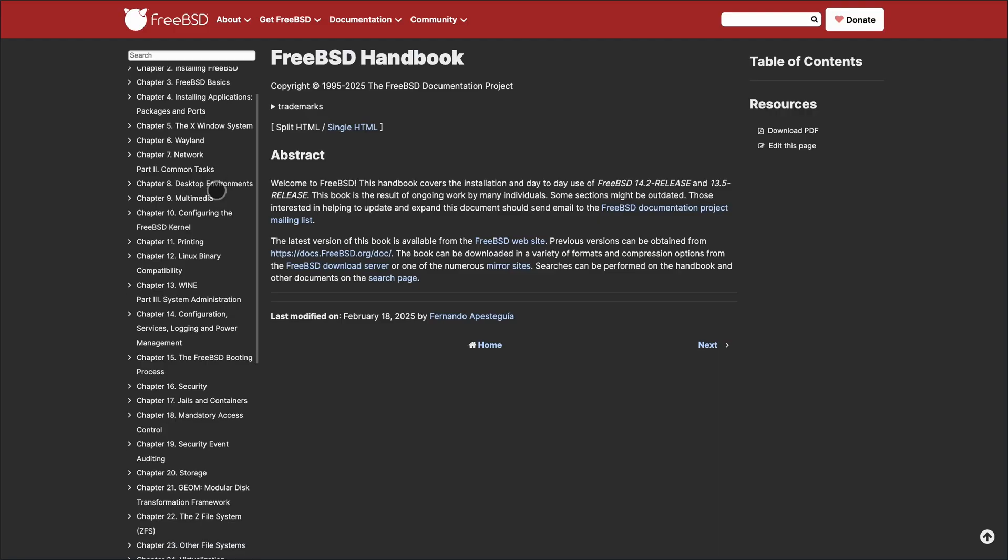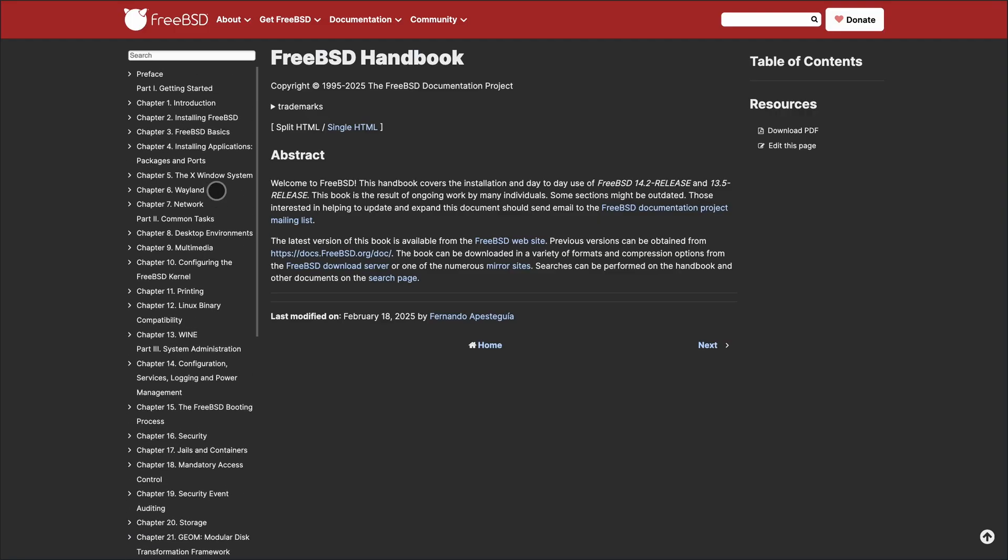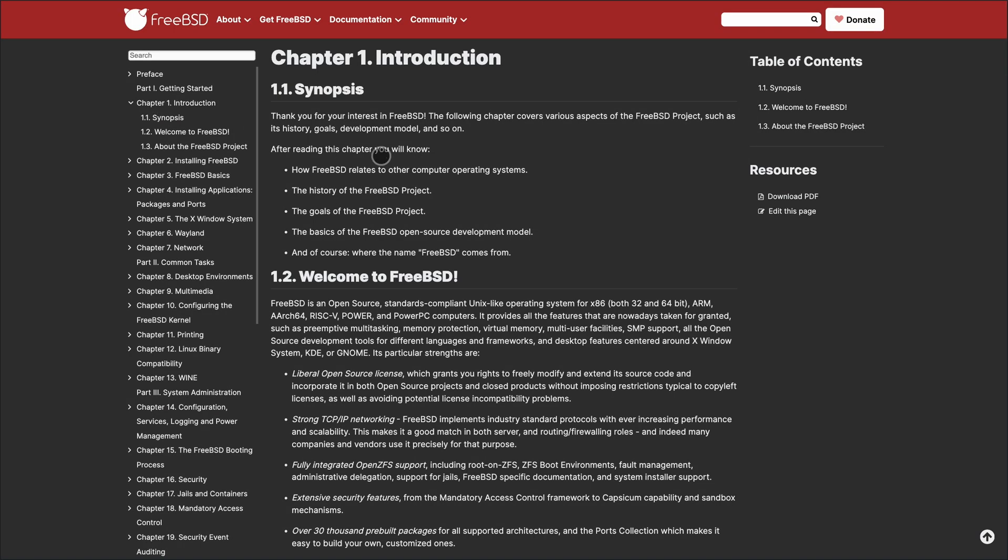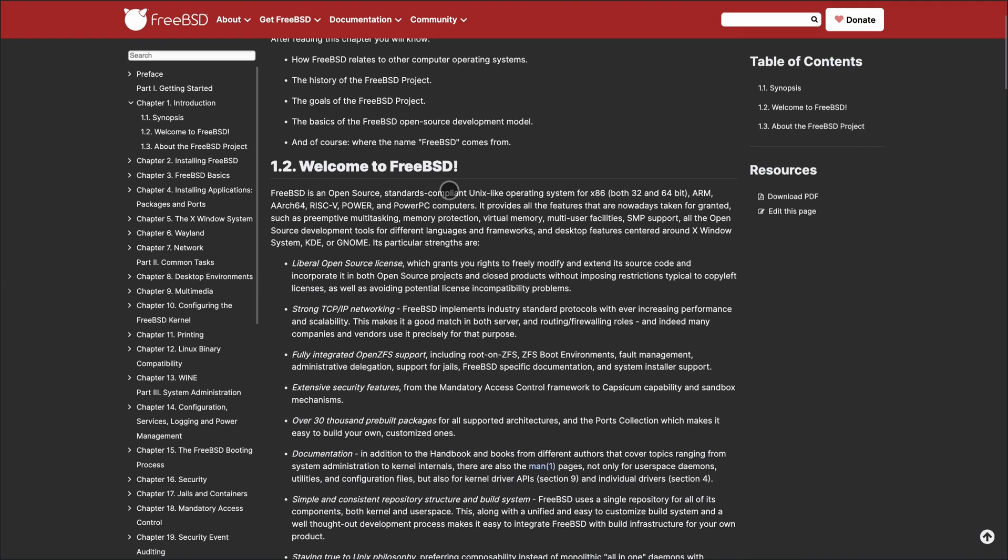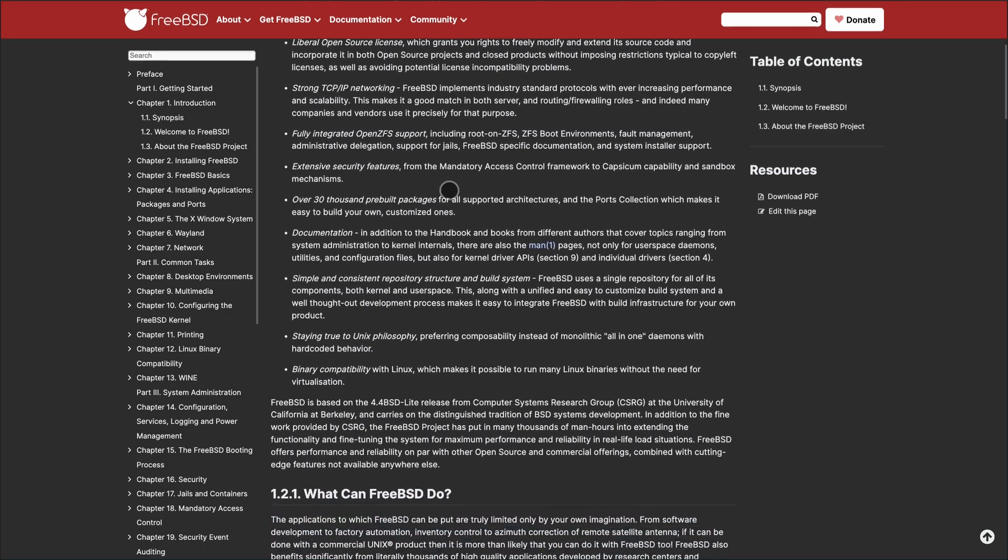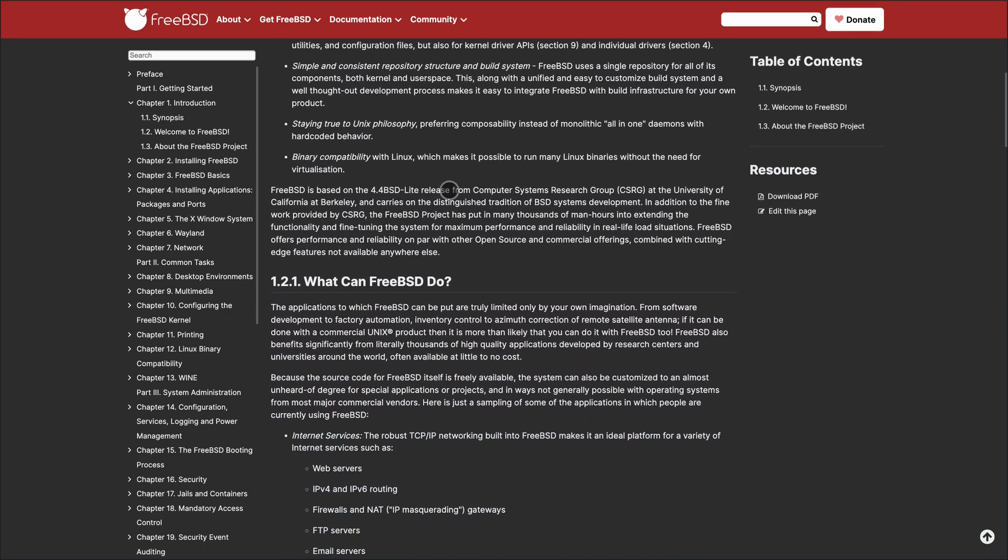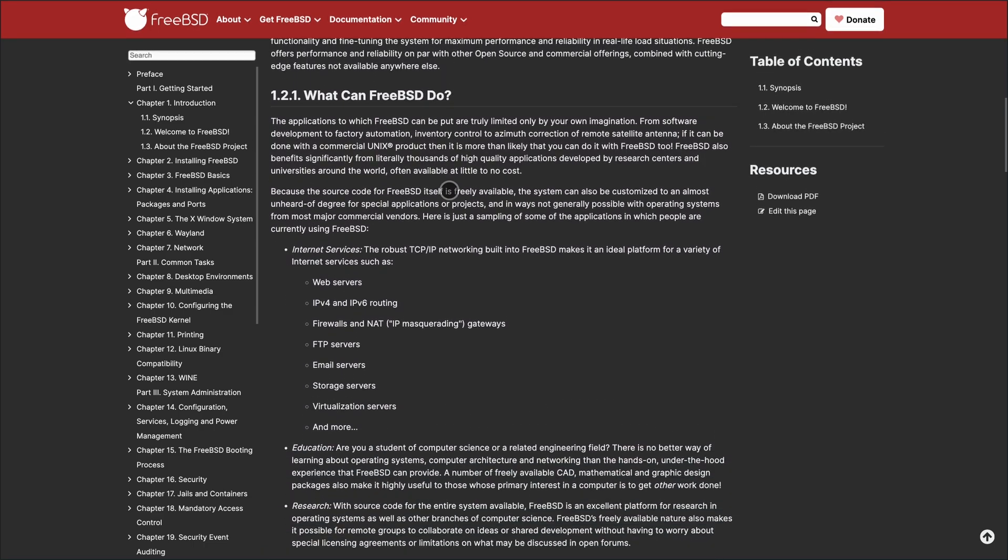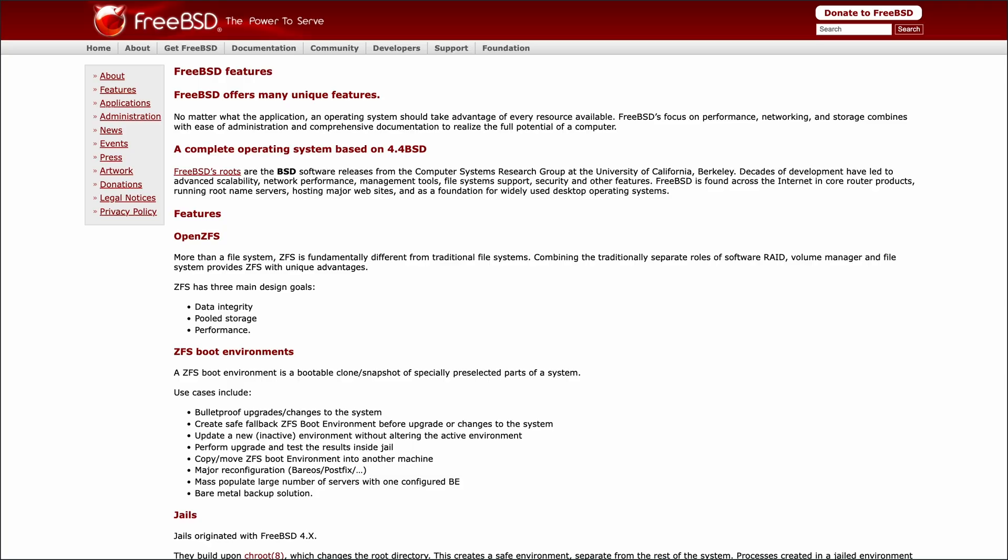Security is tight, thanks to tools like Capsicum for sandboxing and Jails for lightweight process isolation. Plus, the ports collection offers over 30,000 packages, giving you flexibility without the bloat.